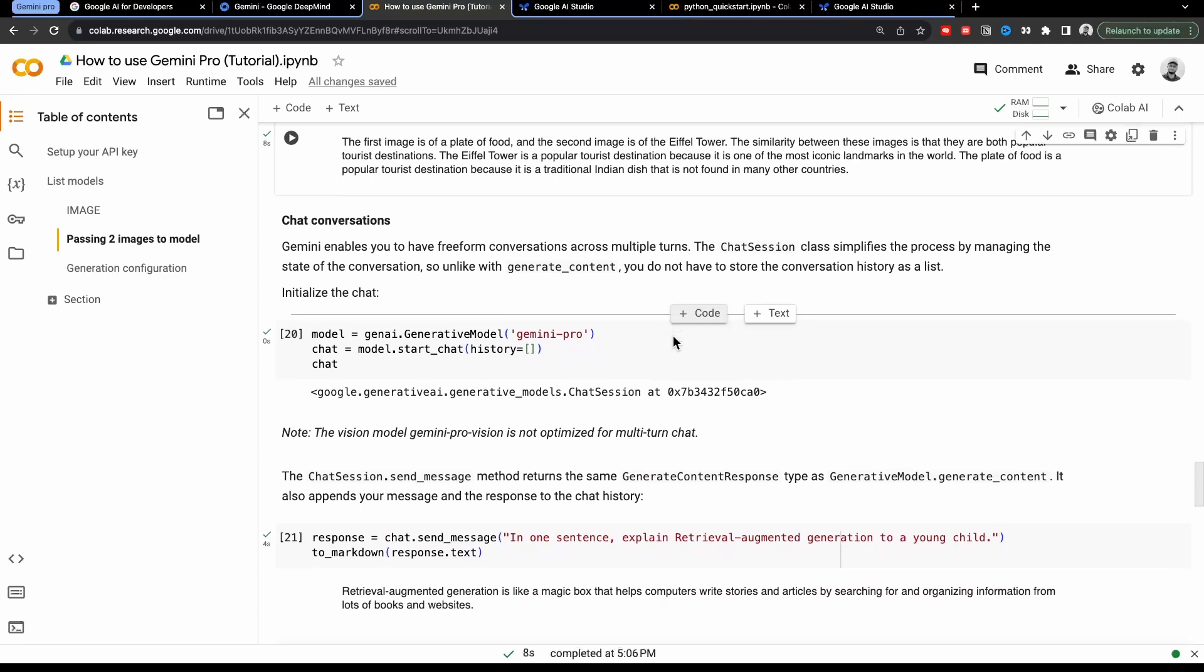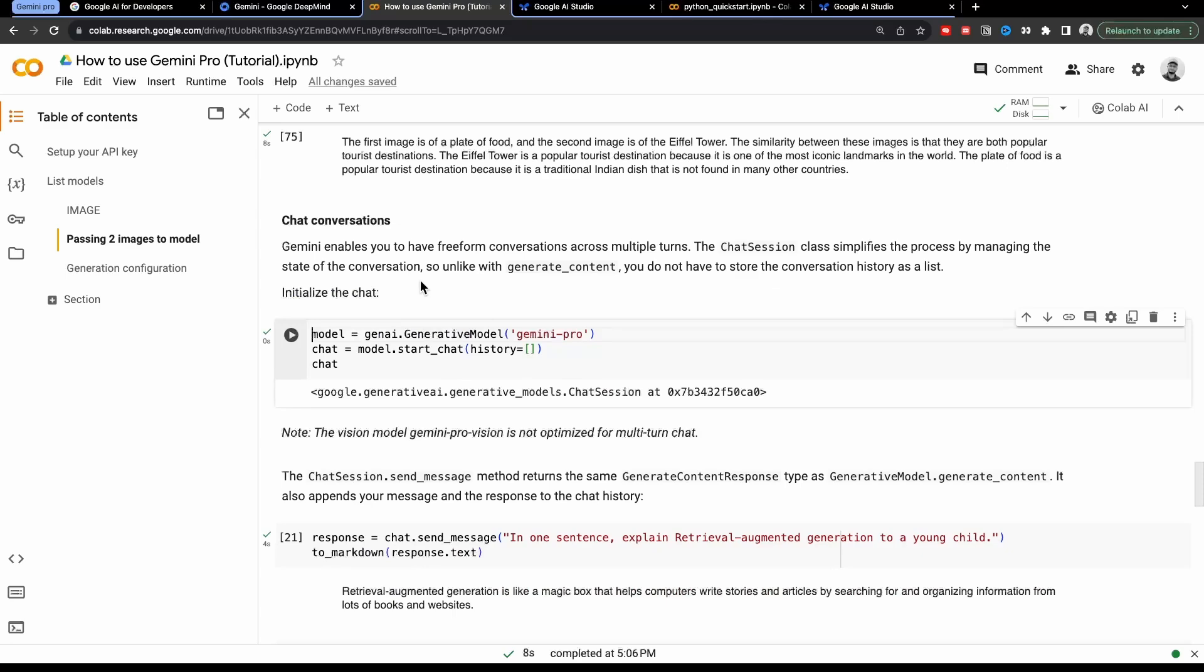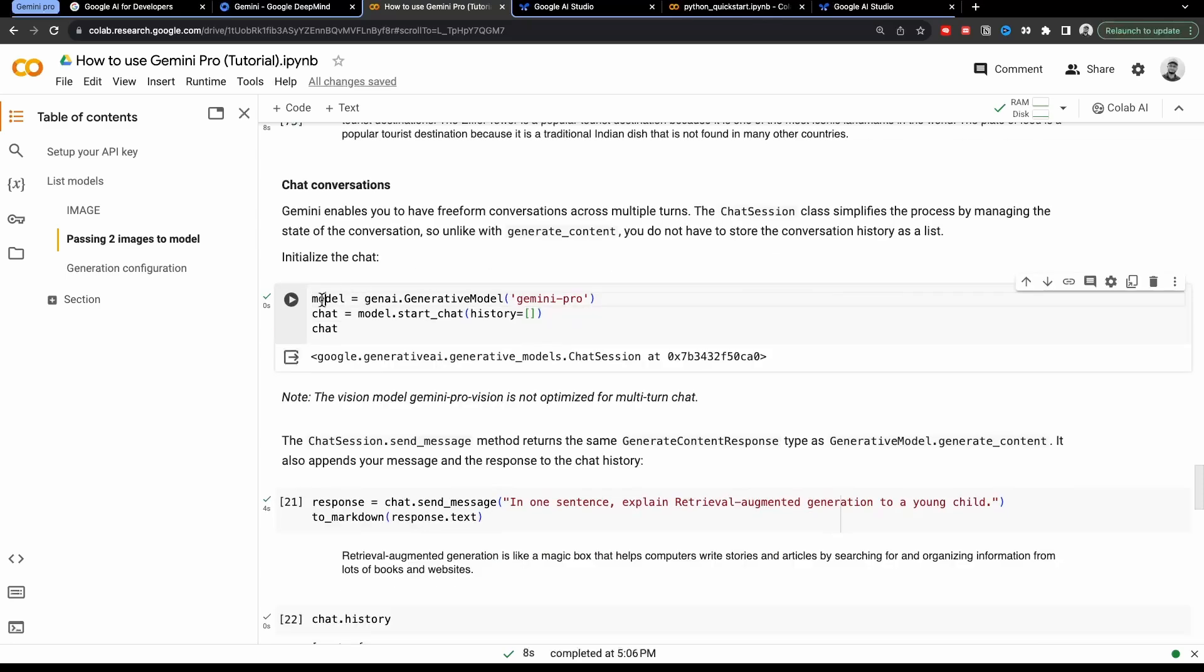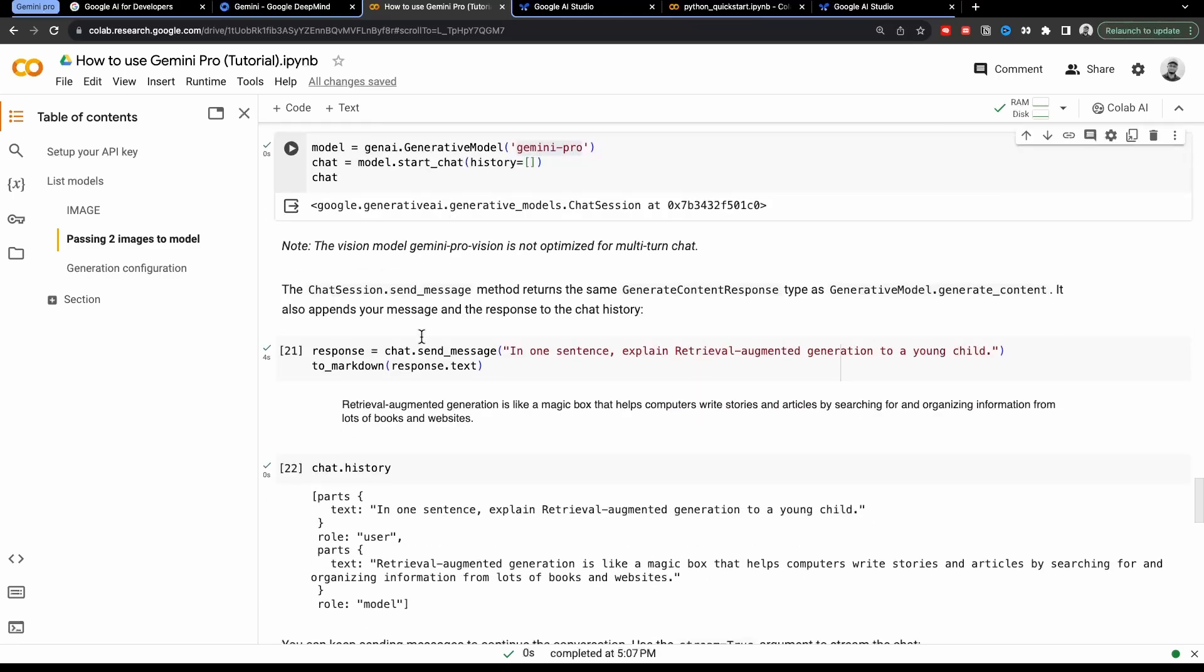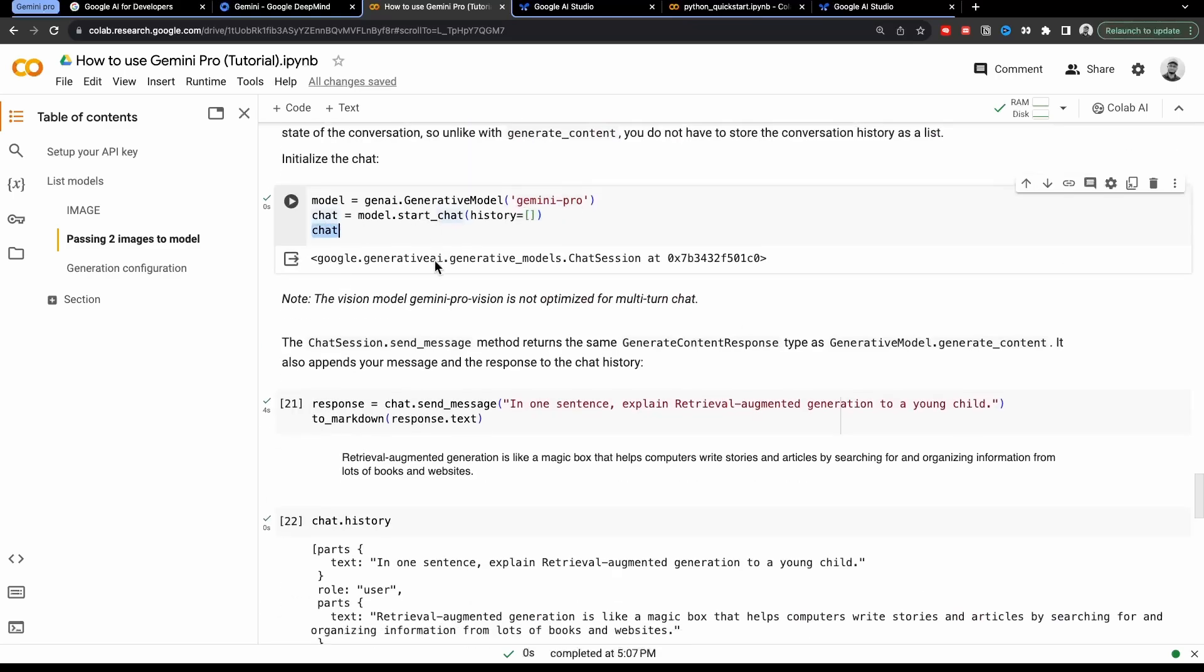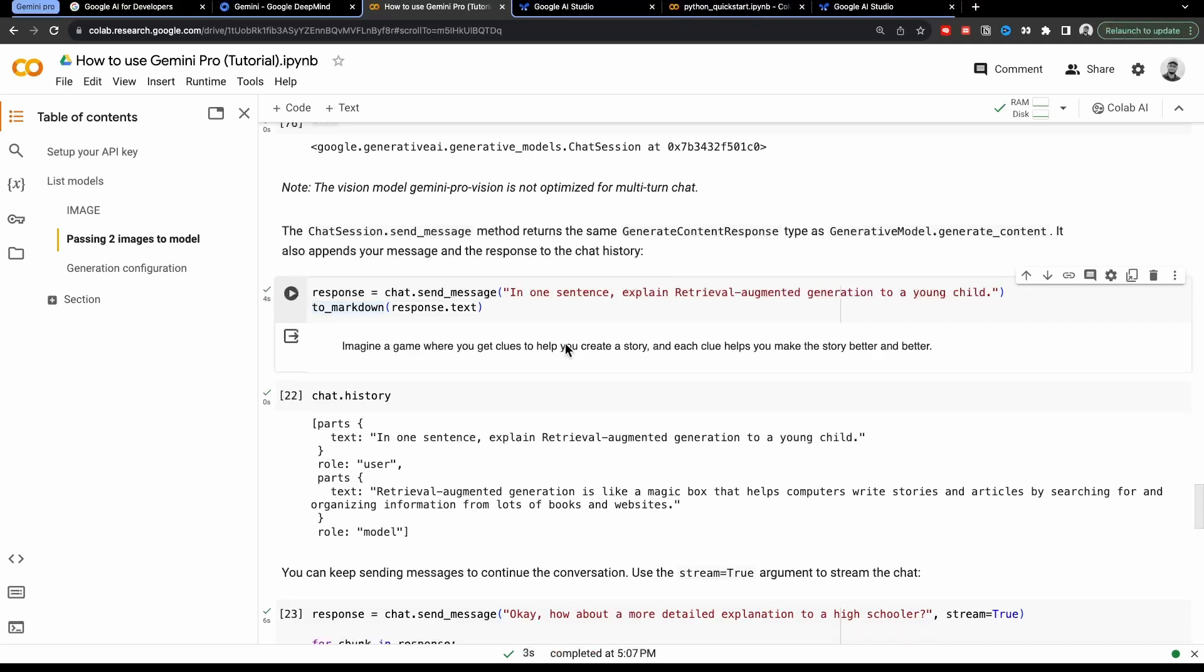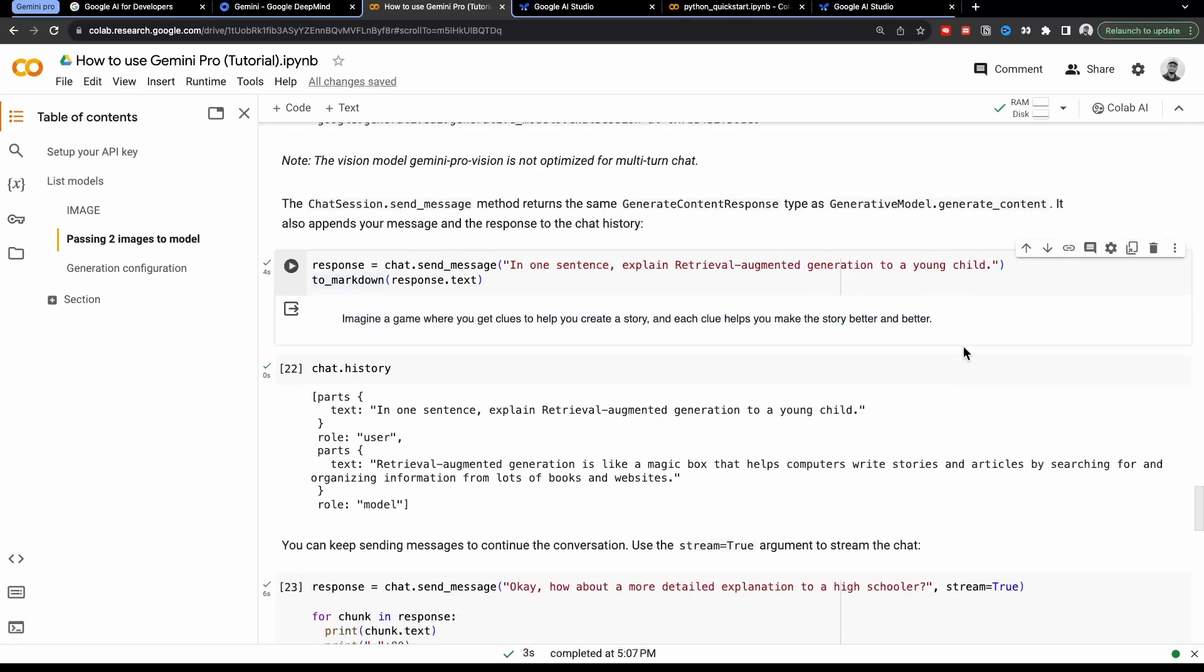And now we will see how you can do chat conversation as well in Gemini Pro model. So I will just run this. So first we need to initiate the chat model = genAI.generative_model Gemini Pro. So this time we want to use text. So that is why we are using Gemini Pro. We are initializing the chat module because it will help us remembering the previous conversations as well. So right now I have initialized this inside this chat variable and I will ask it the question: in one sentence explain retrieval augmented generation, which is basically RAG, to your young child. So I will run this code again and see what this will give us. And the answer is imagine a game where you get clues to help you create a story. Each clue helps you make the story better and better. This is actually somewhat true because this is what RAG is.